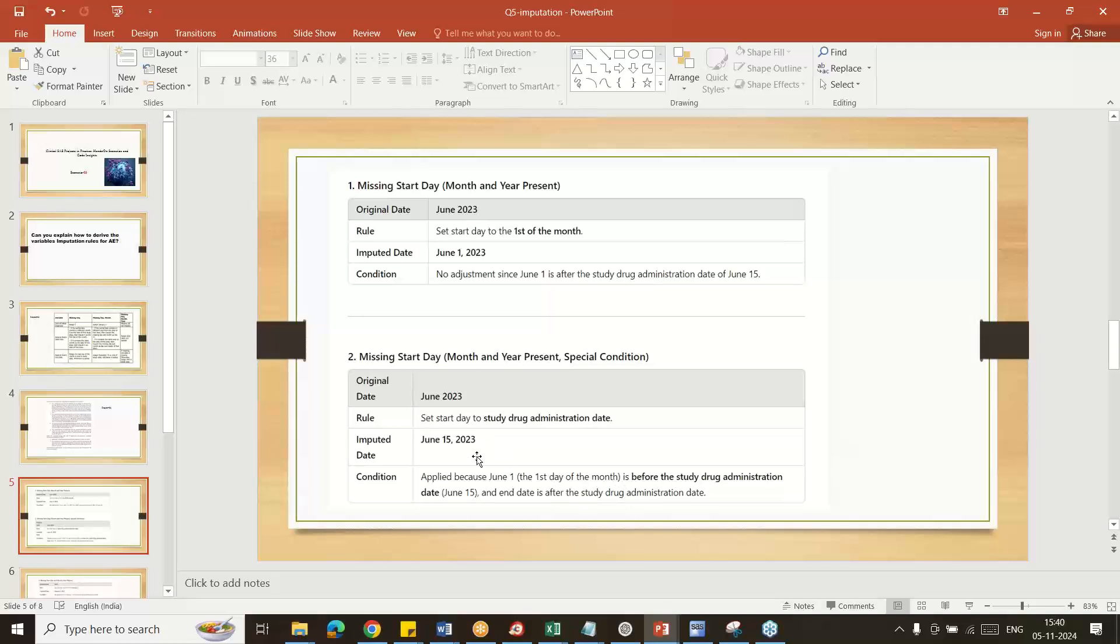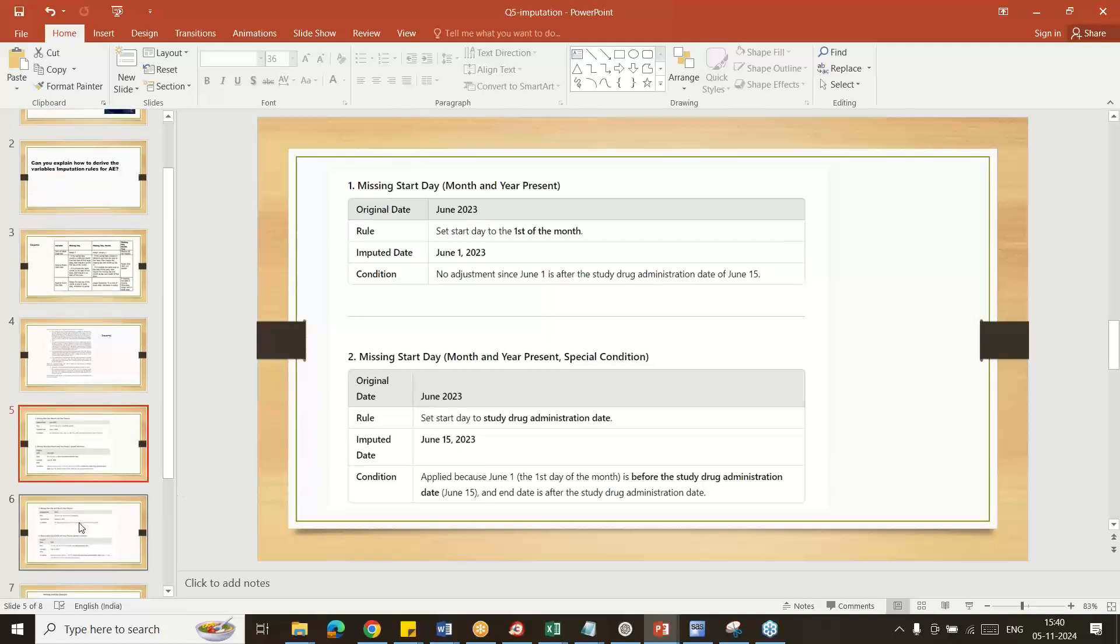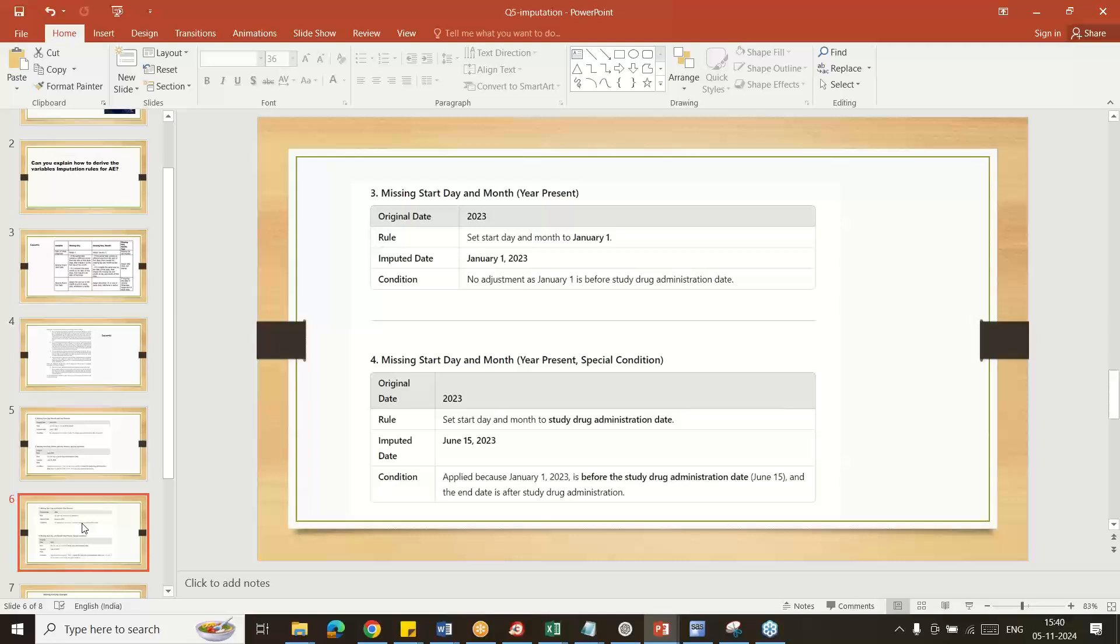Third scenario: like 2023 only given. General scenario January 1st, if this 2023 is before or similar to the treatment start date.